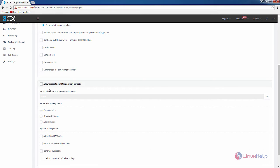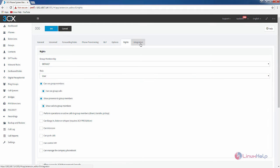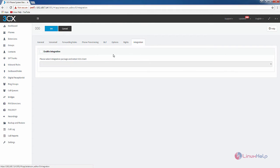You can use the park calls and control IVR options to park calls and control IVR. If you want to allow access to the 3CX management console for this extension you can tick this and enter your password. Last is the integration option — if you have an integration package you can select it and restart the 3CX client to enable the integration.